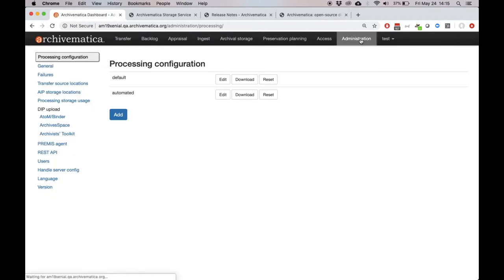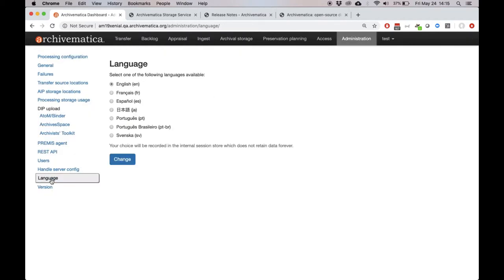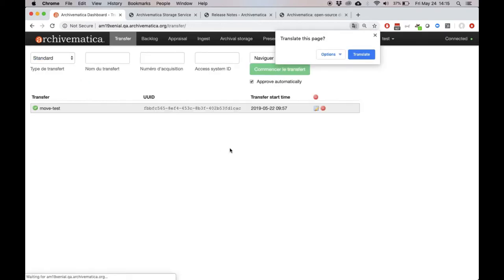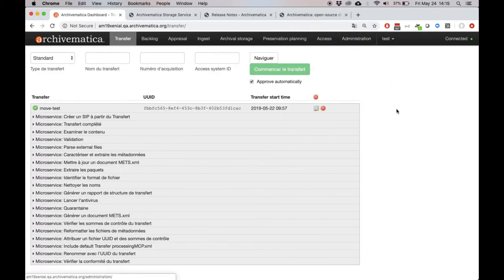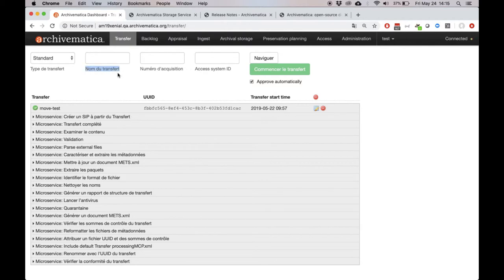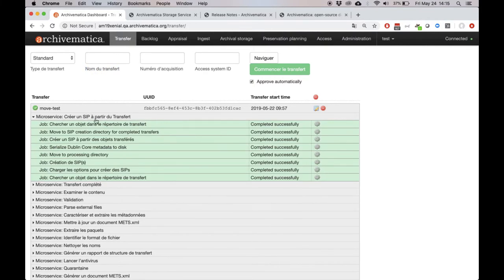If we want to switch languages, we can go to the administration tab in the user interface, click on languages in the sidebar, and select a language to translate to. You can see now that not only are the strings in the user interface translatable, but also all the strings in the microservices as well.